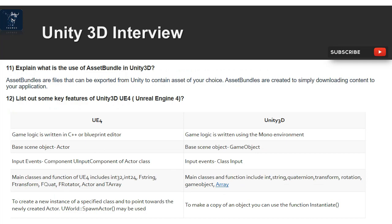Question 12: Key features comparing Unity 3D vs. UE4 (Unreal Engine 4). In UE4, game logic is written in C++ or Blueprint Editor; in Unity 3D, game logic is written using the Mono environment. Base scene object in UE4 is Actor; in Unity it is GameObject. Input events use UInputComponent of Actor class in UE4. Main classes and functions in UE4 include int32, int64, FString, FTransform, FQuat, FRotator, Actor, and TArray.